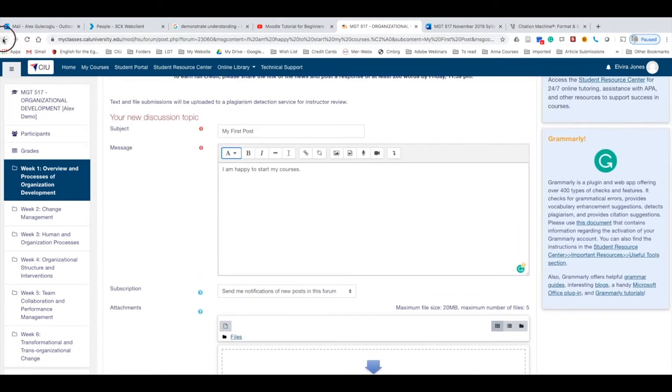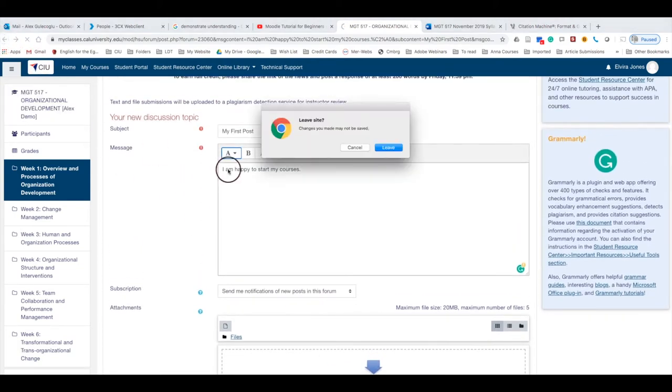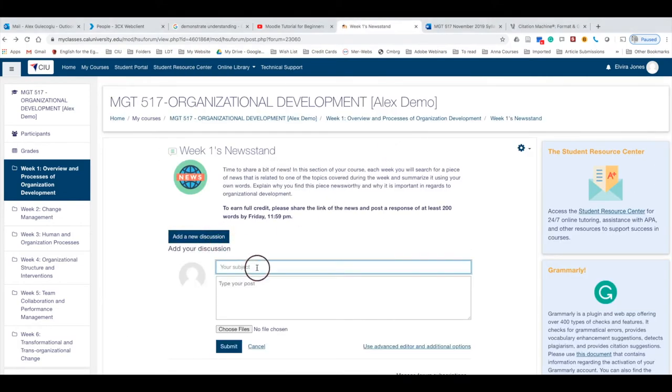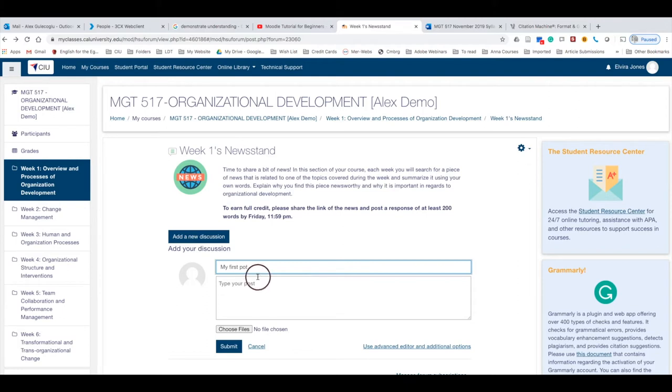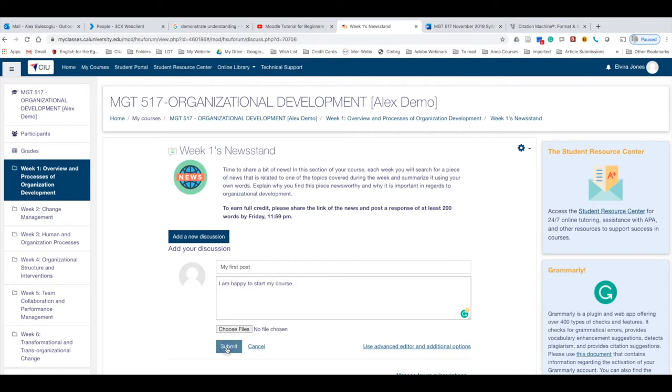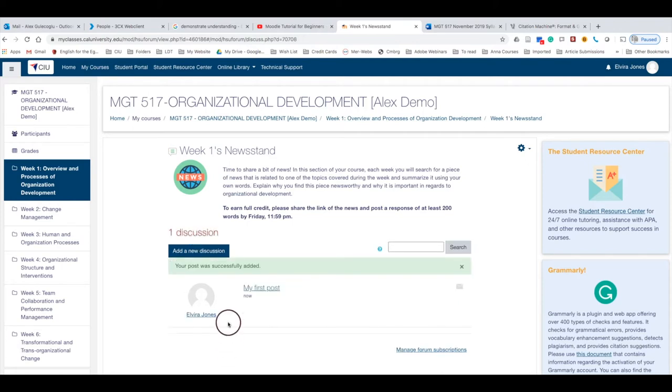This gives you a little bit more features to use if you'd like to add a couple things to your post. So let's go back to it for now: 'My First Post,' and then simply submit.